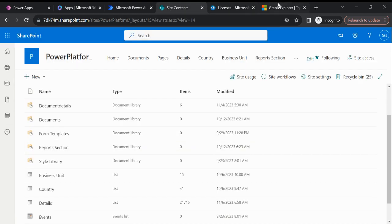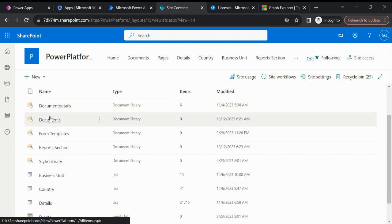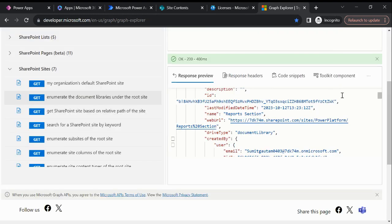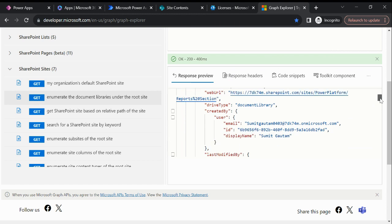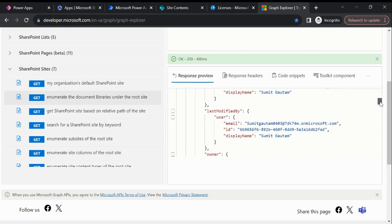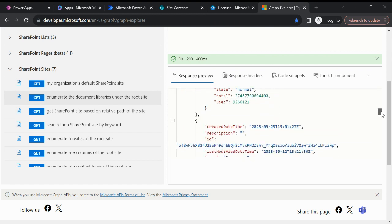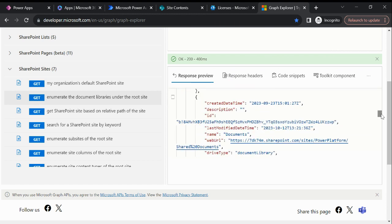So you can see this is Report Section, and then we have Document, and we have Document Details. If I go back here and if I scroll down, you can see this is a document.